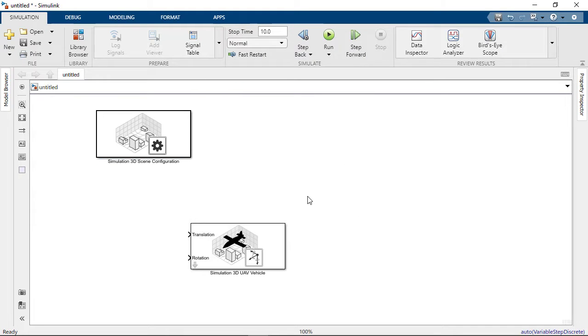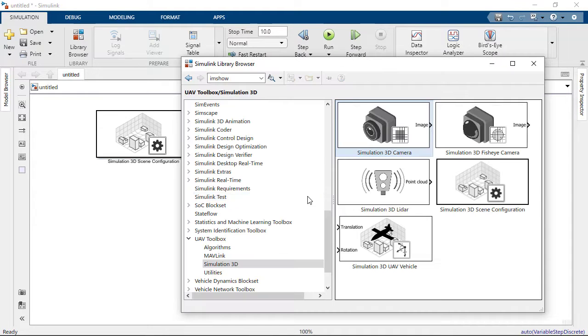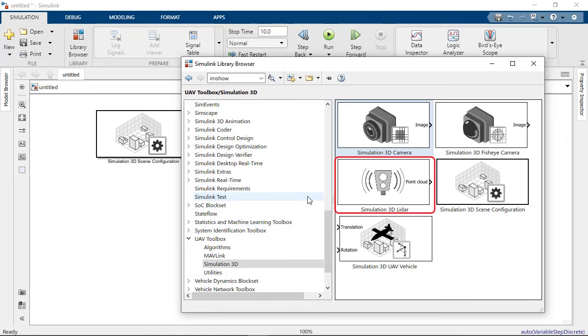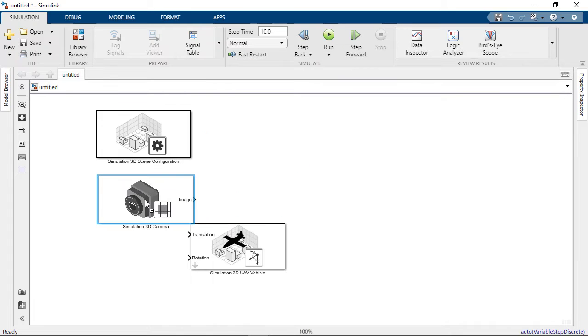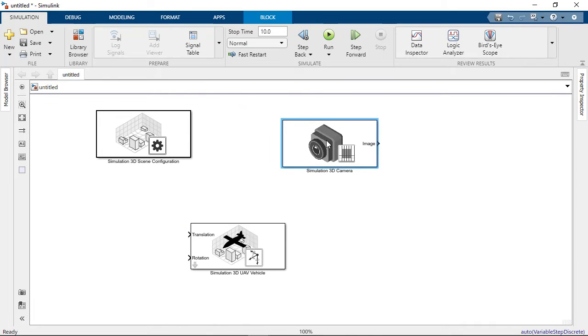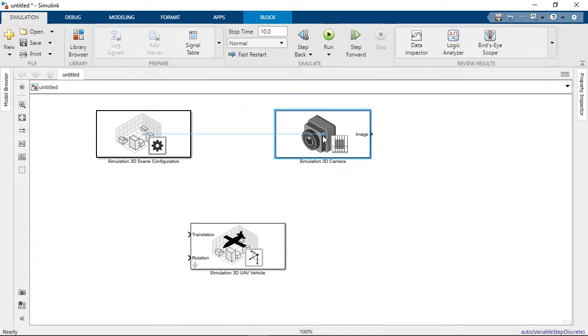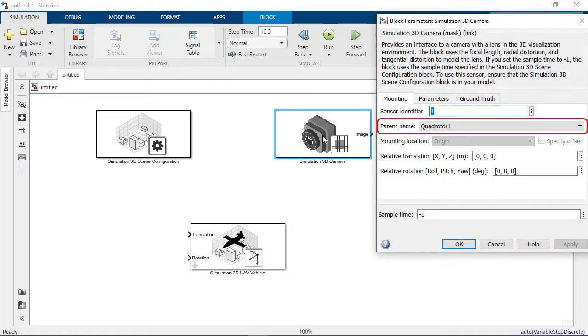Finally, we add a sensor to the model. The UAV Toolbox provides LiDAR, fisheye camera, and normal camera blocks for you to simulate. For this model, we import the Simulation 3D camera block into the model and check that parent name is set to quadrotor 1.